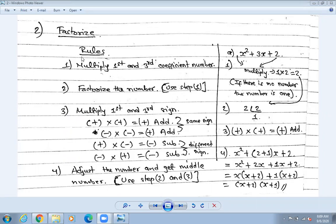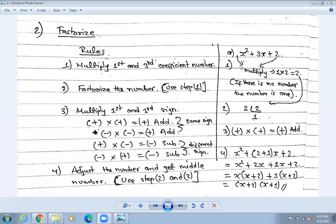Let me start from the rules. If there are three numbers - like one, two, three terms - we need to factorize. How do we factorize? We always use the first and the last number - that means the first and third terms. The middle number we do not use directly. If there is no coefficient, that means there is one. So one into two gives two.